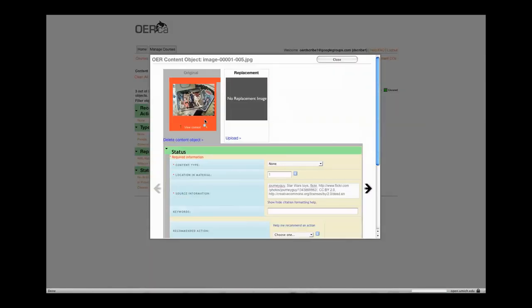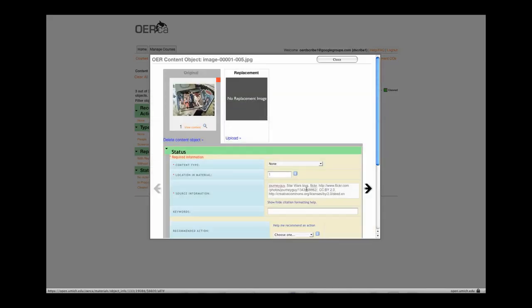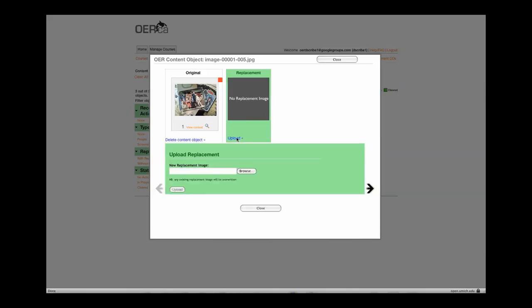Select a content object. The example content object is under a Creative Commons license allowing it to be used, but for instructional purposes, we will replace the image. Common reasons for removing an image are that an image is protected by copyright or an inability to find source information.